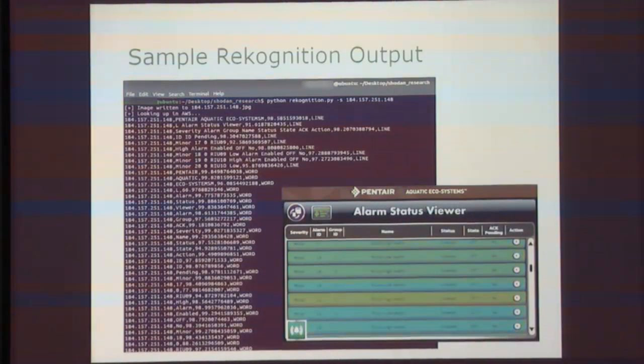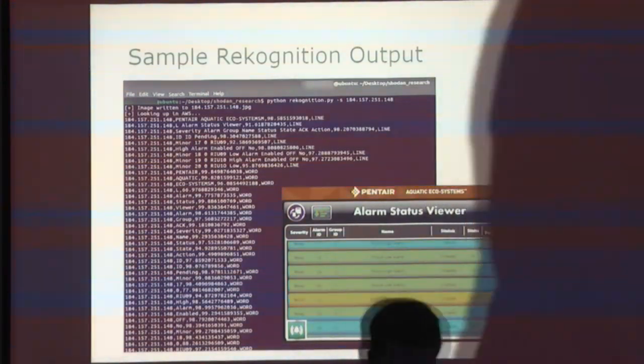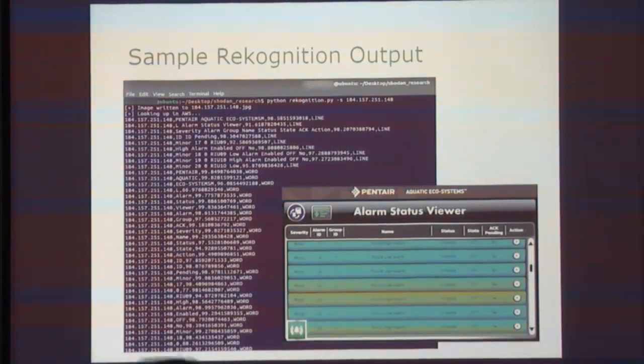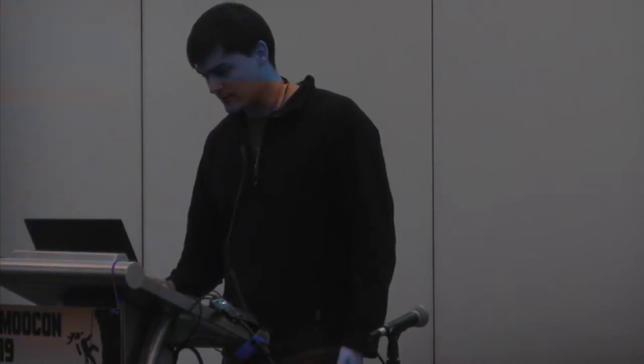Here's an example of something connected to the internet — apparently a water pump for a fish farm. You can see in our output there's an IP address, the text it actually picked up, a confidence rating, and then line versus word. Line means it saw things in a single line; word dissects every single word it found. I find lines really helpful, especially for RDP images with names across them. And this is actually pretty accurate — 90% accuracy on the very top line. We've come a long way in this field.